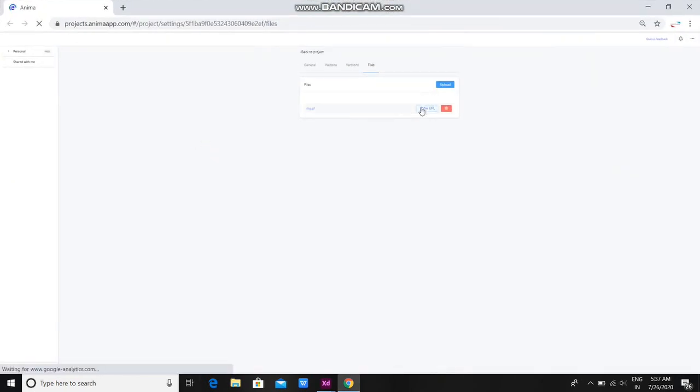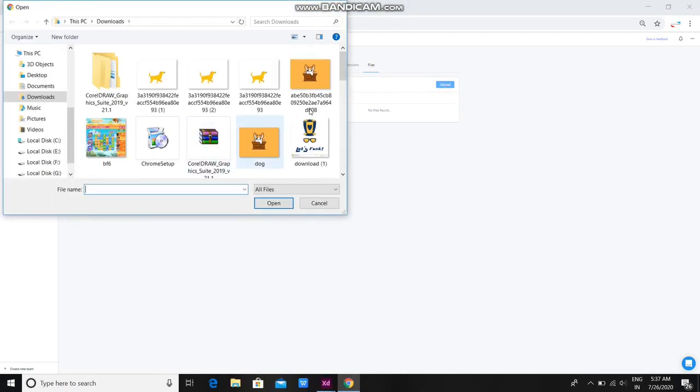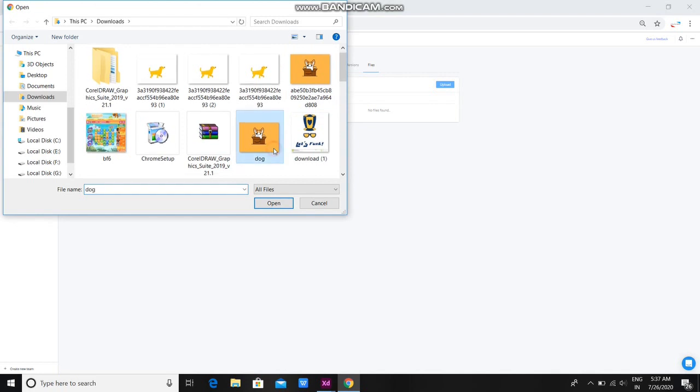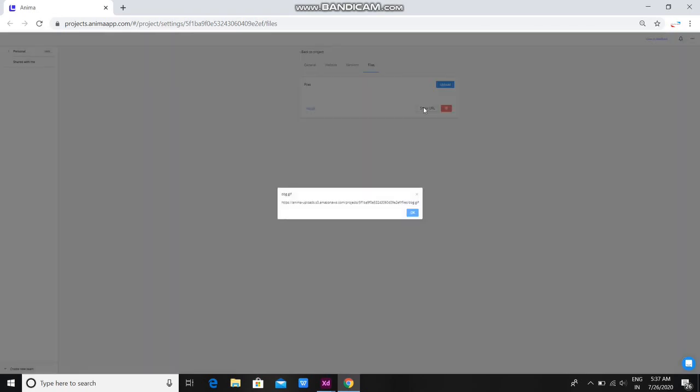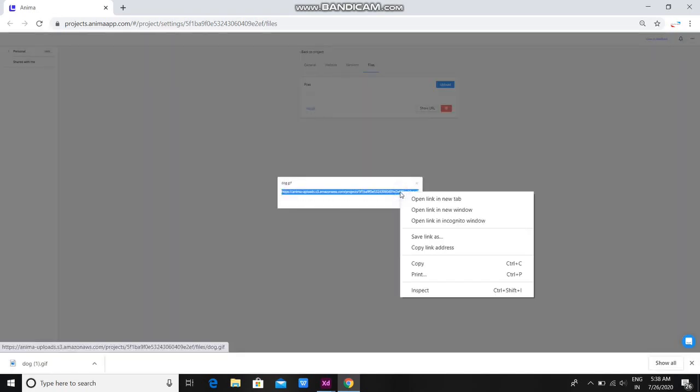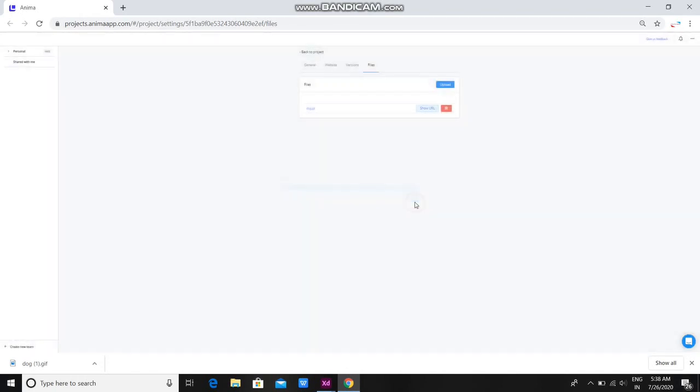Let me delete the previous one. Here is the upload button. You can upload a GIF or video MP4 file from your PC. This is the one I want to load. Click on open, let it be uploaded, and then click on open. Then click on Show URL, copy this URL.